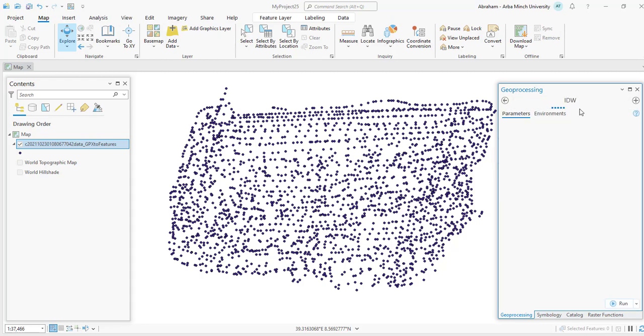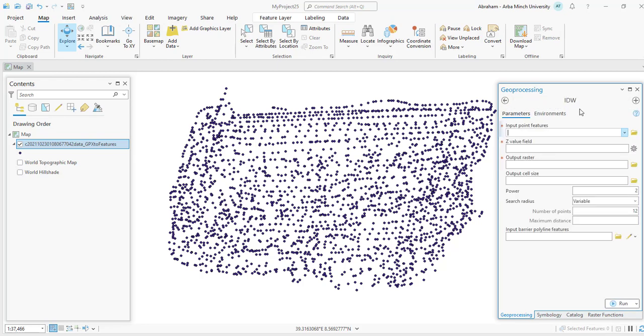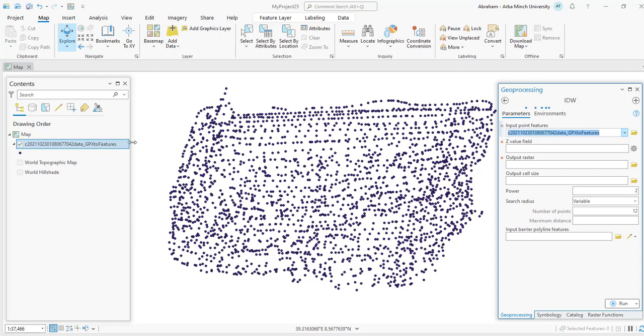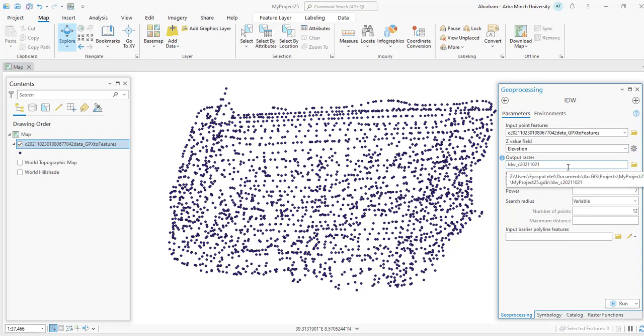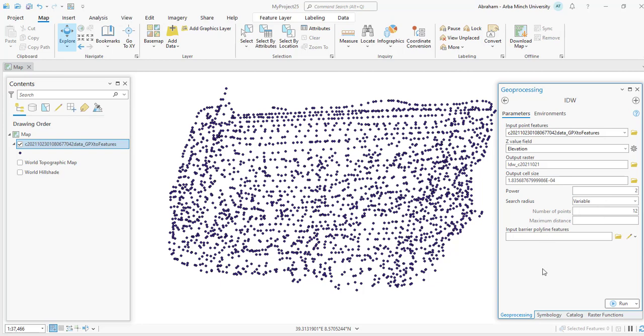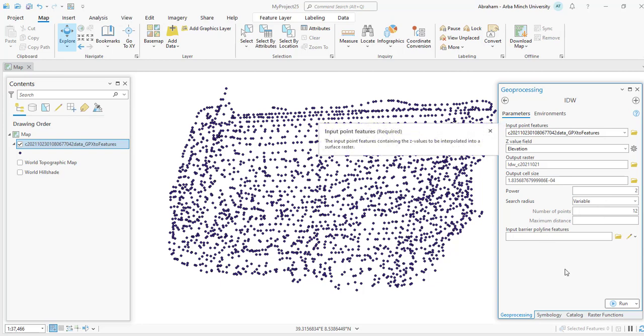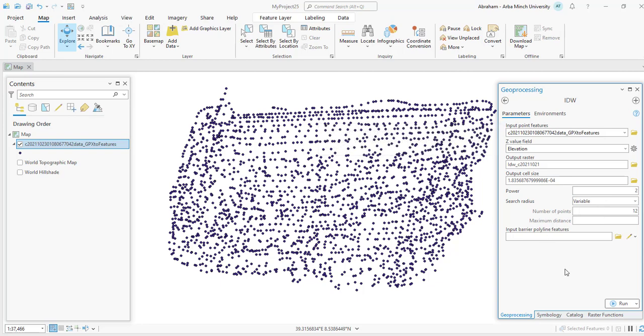Our input feature will be the point feature. The Z value field will be the elevation one. Give the output name and for output file name we can specify the output cell size to keep the raster as default. Then run the process.